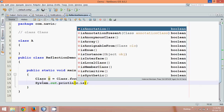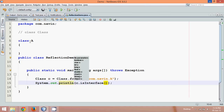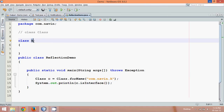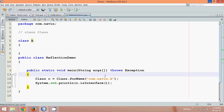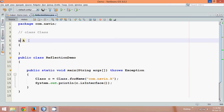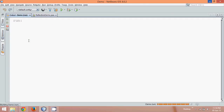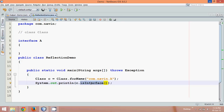It has a method called isInterface. Whenever you use isInterface, if that A is an interface it will print true; if that A is not an interface — which means it's a class — it will print false. If you run this application with Shift F6, it says false. But if you make this class an interface and run the application, it says true. So isInterface lets you know whether the .class file is a class or interface.